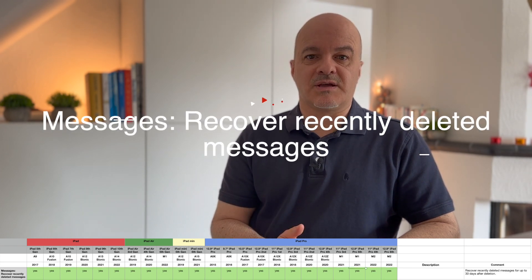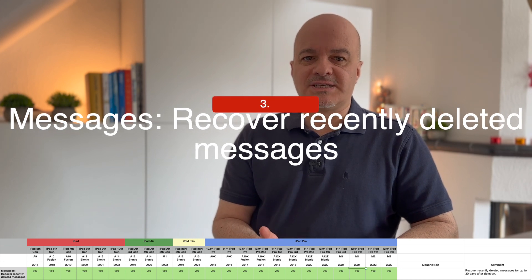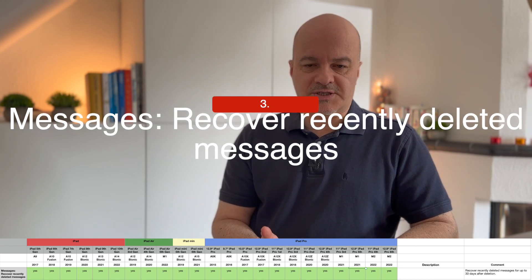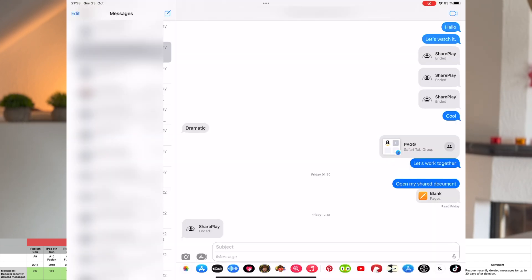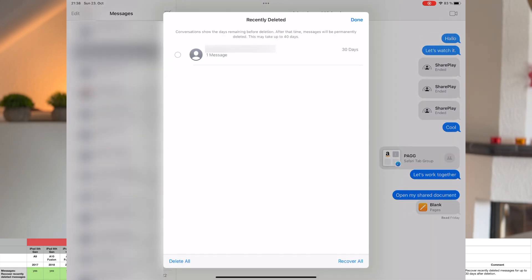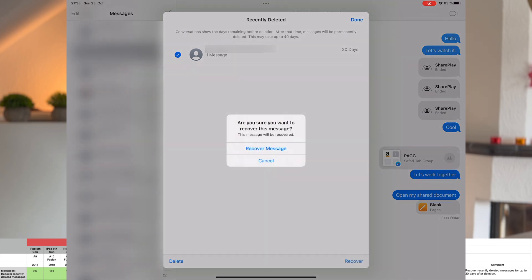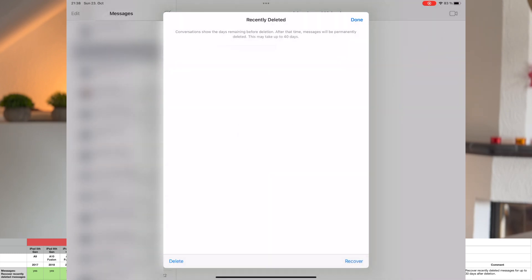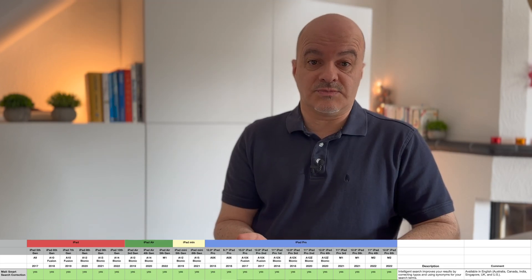Number three: also in Messages, you can recover recently deleted messages. This one is for all iPad models — no problem there. But you can only recover a deleted message if it was deleted within 30 days. After 31 days, they are gone.